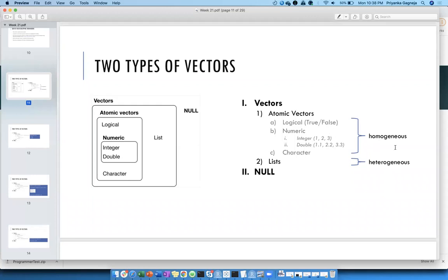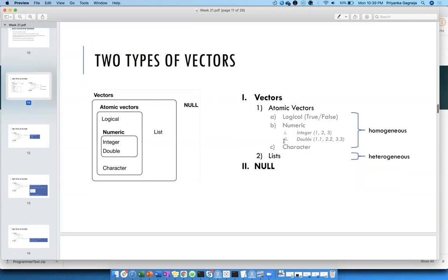The difference between atomic vectors and lists is very similar to how we define data frames and other data types: atomic vectors are homogeneous, meaning a collection of either logical, numeric, or character types. Lists, however, can be heterogeneous — they can be a collection of any type of data. Let's look into more details of what possible values each vector type can have.